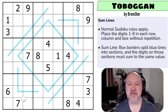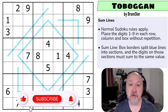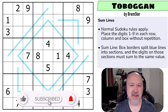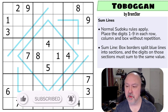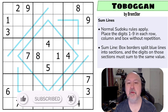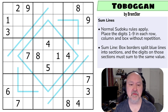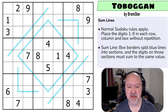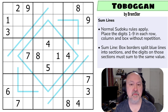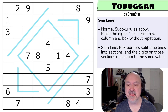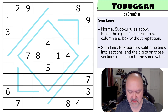Hi and welcome to Bremster Puzzles and back to the SudokuTudes set of puzzles. This is set three, puzzle three. This is a sum lines puzzle. I thought this one was a little bit trickier than my testers thought — they rated it as an easy puzzle, so that's where I'm positioning it in the pack. I trust my testers. Let's have a look at Toboggan by Bremster.